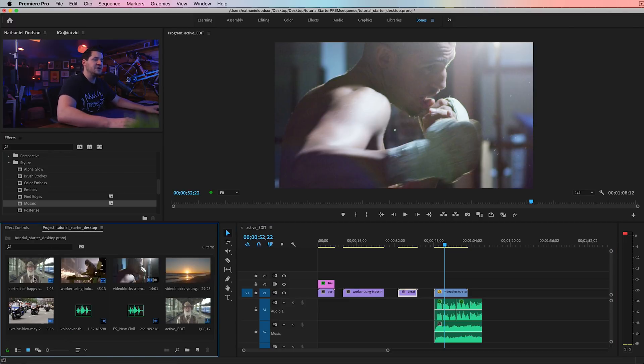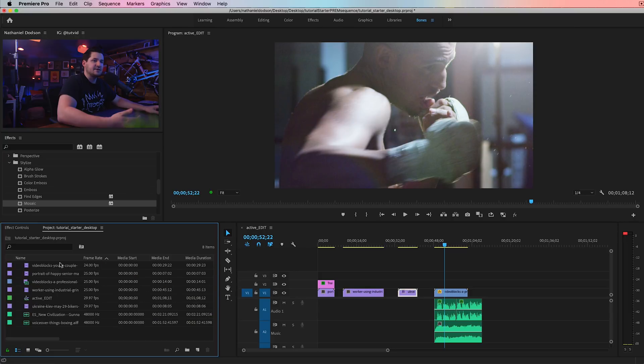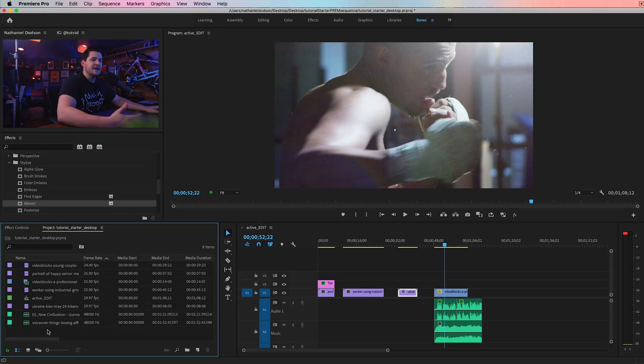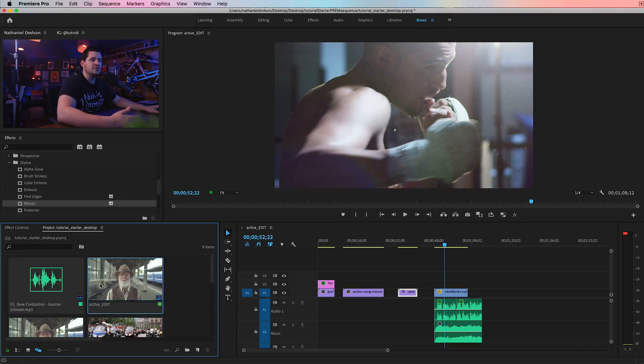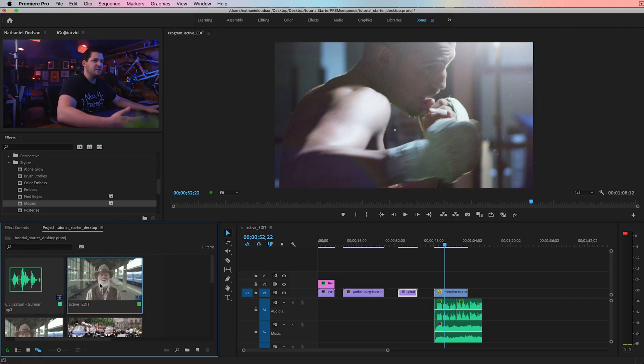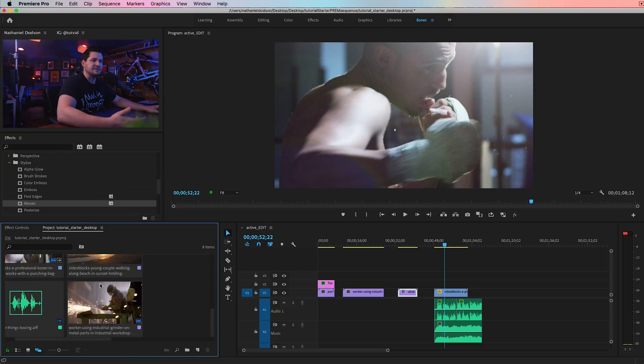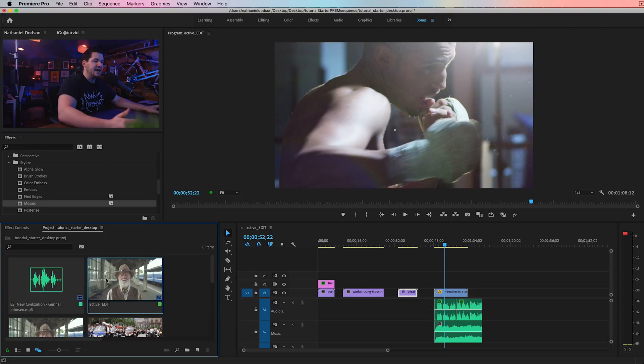Well, over here in the project bin, this is typically what you would see, is your thumbnails, or maybe you're somebody who prefers the list view, and you're seeing something like this. That's great. But there's now this third view mode called Freeform View Mode. And it looks pretty straightforward in terms of, okay, what am I looking at?